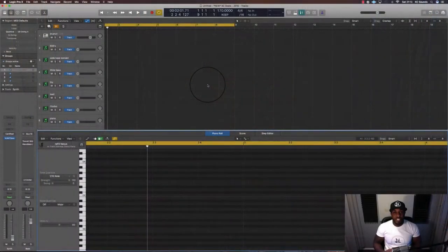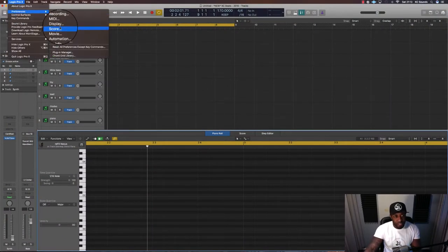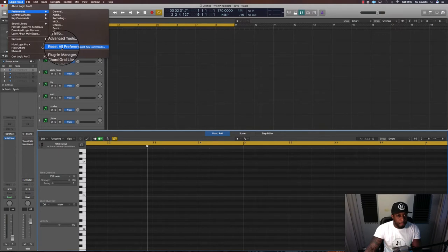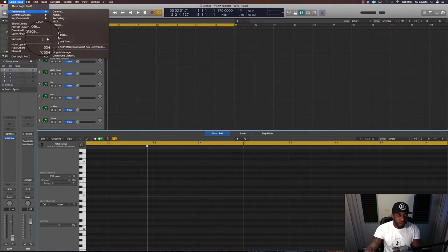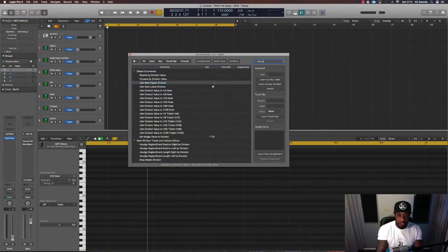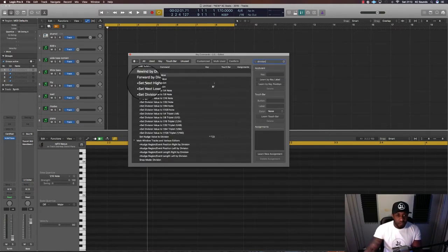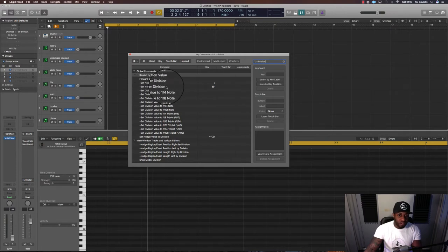All you need to do is go to Logic Pro X at the top left, go to Preferences — not Reset, we don't want to do that — go to Key Commands, click Edit, and then you need to type in 'division.' Once you've done that, you're looking for 'Set Next High Division' and 'Set Next Low Division.'